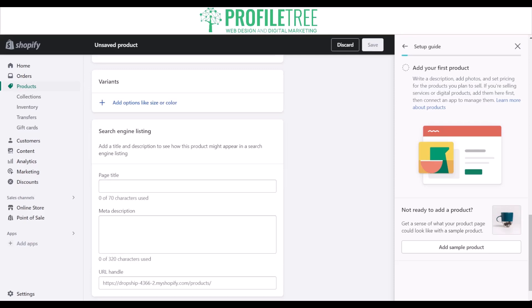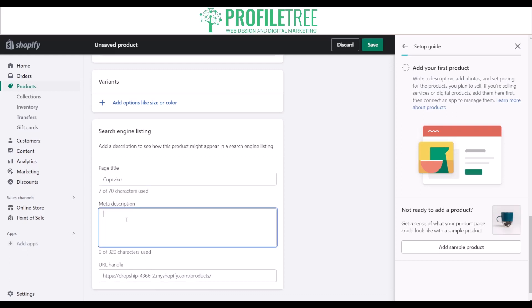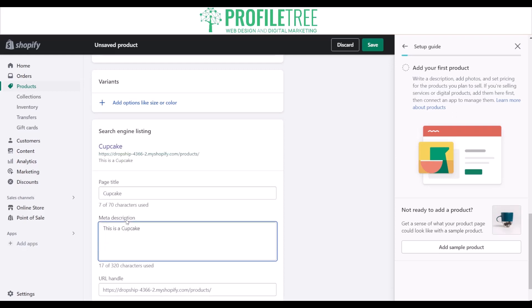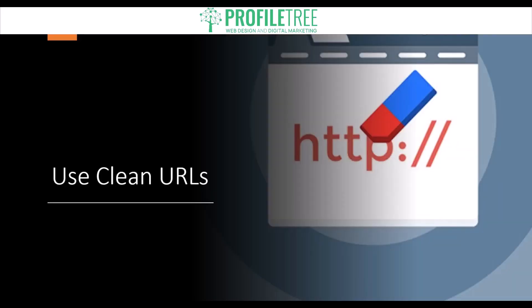If you scroll to the bottom you'll see an area called search engine listing where you can add a title and description to see how this product might appear in the search engine listing. For example, you could add 'cupcake' as the title and add a more descriptive meta description. Another very important step is ensuring that you have clean URLs. Shopify automatically generates clean URLs for your product pages, but you can also optimize them further by including your target keywords, using descriptive and clean URLs that accurately reflect the content of your pages.